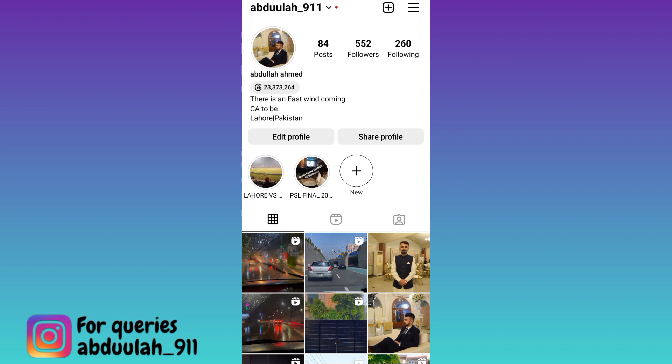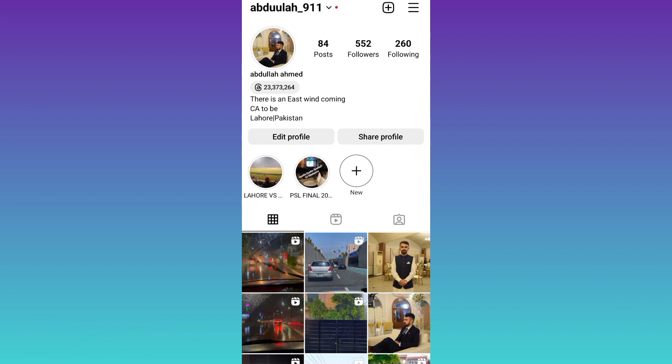All you have to do is open your Google Play Store and update your Instagram. Once you have updated your Instagram, the broadcast channel option will start showing. So that was it for this video and I will see you guys in the next one. Peace out.